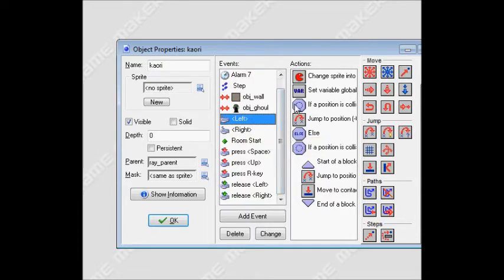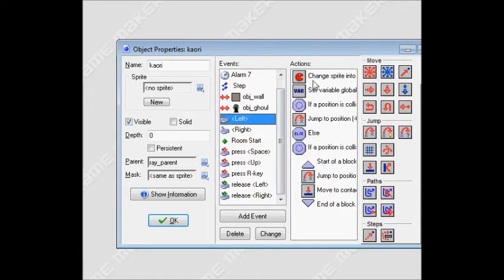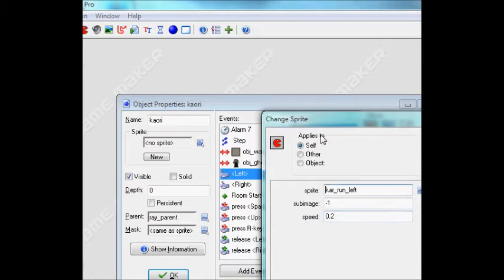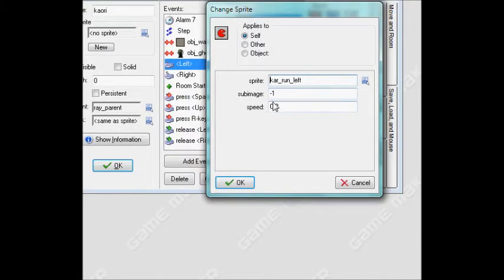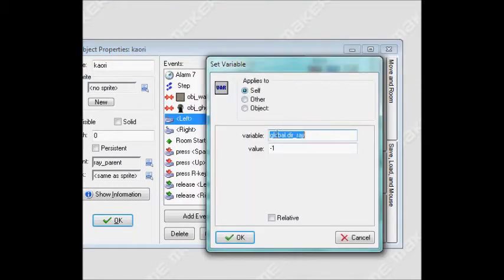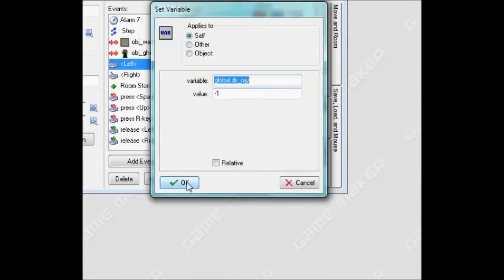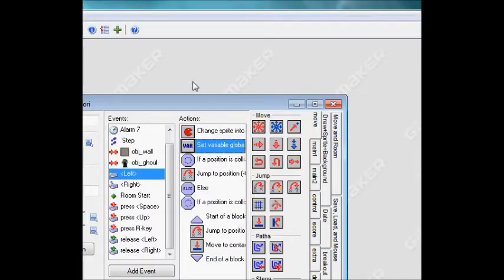Alright, for the left key I have sprite running left at that speed right there. I have set... ignore that, ignore that, it's part of my game.